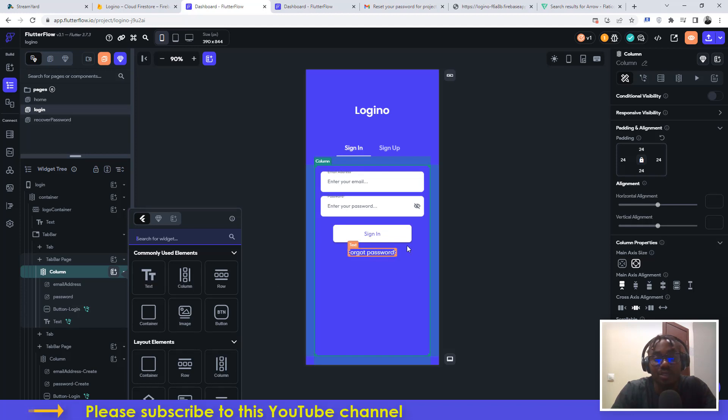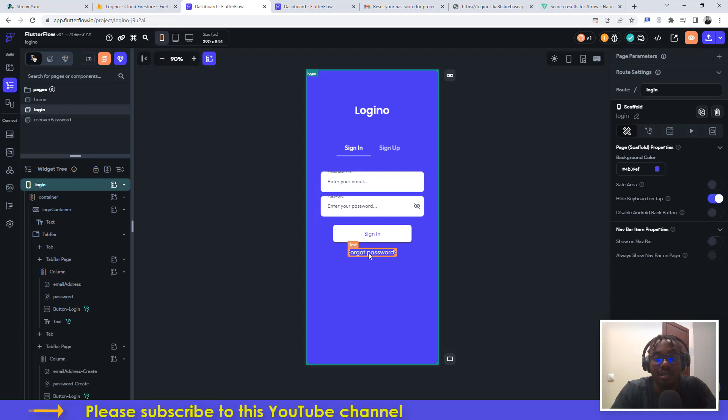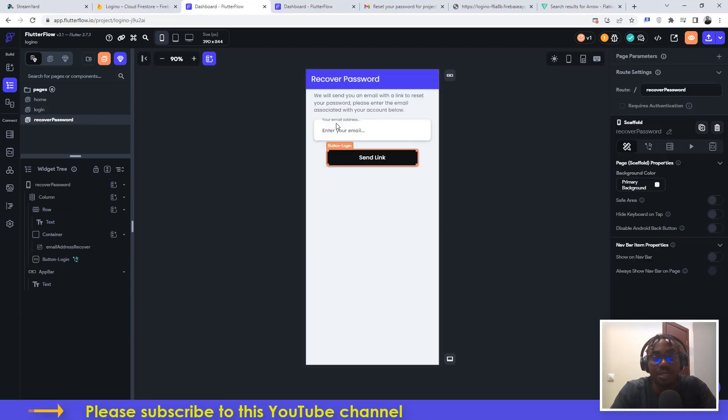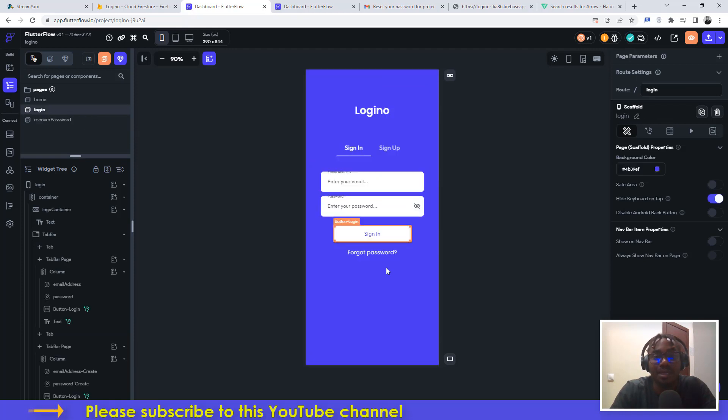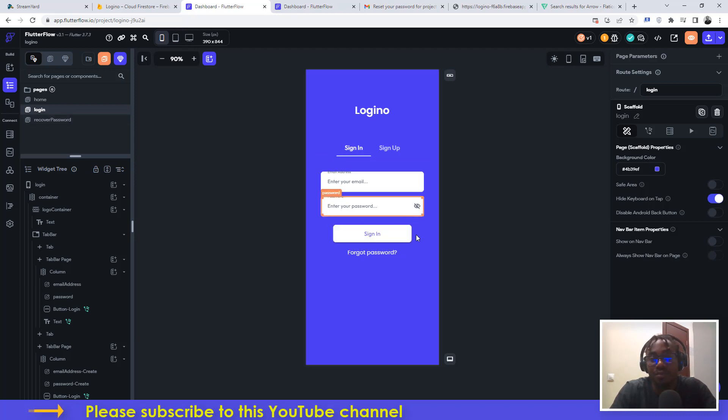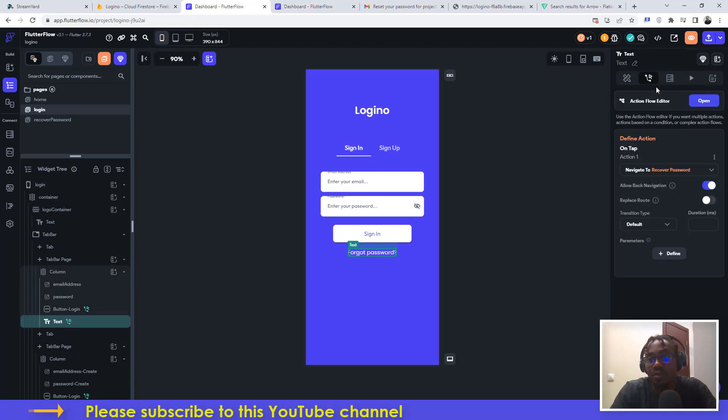The next thing you need to do is link this particular text widget to make it like a button, clickable. That means when the user clicks on this, it should take the user to the other screen for recovering of password. You can just click on this and go to action, add action, and make it navigate on tap, navigate to recover password.